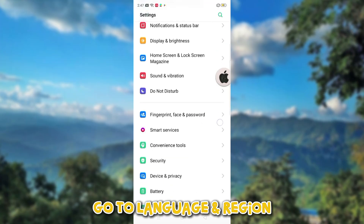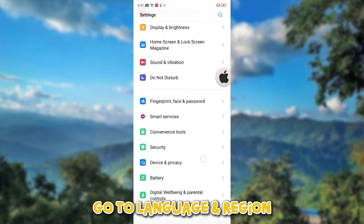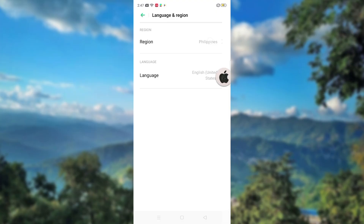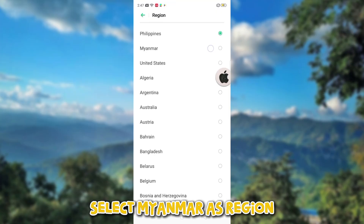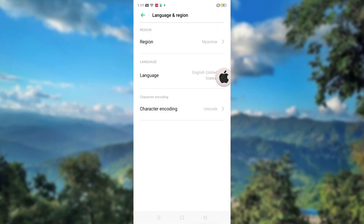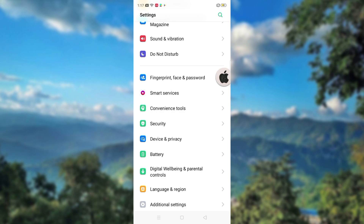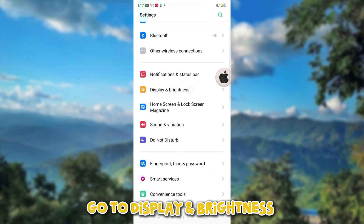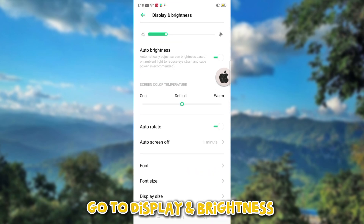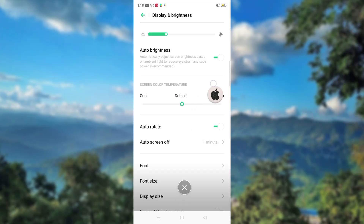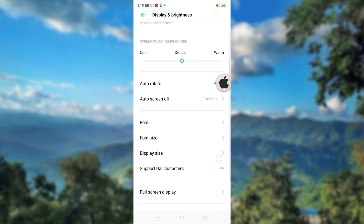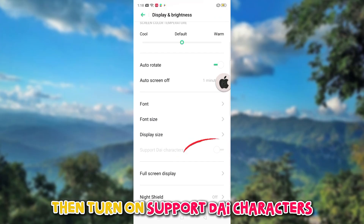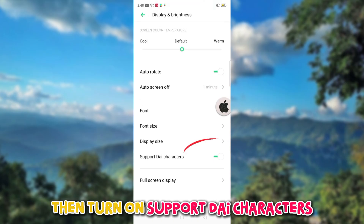Then open Settings and go to Language and Region. Select Myanmar as the Region. Then go to Display and Brightness.